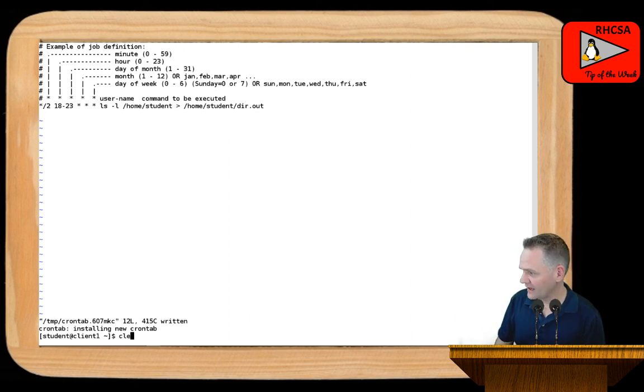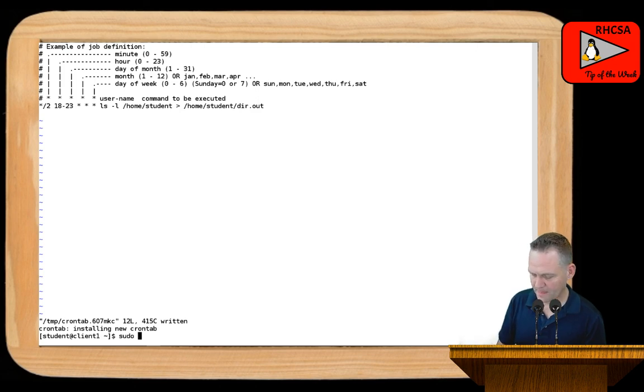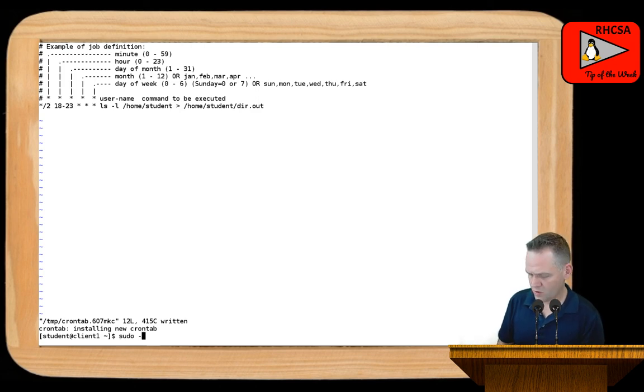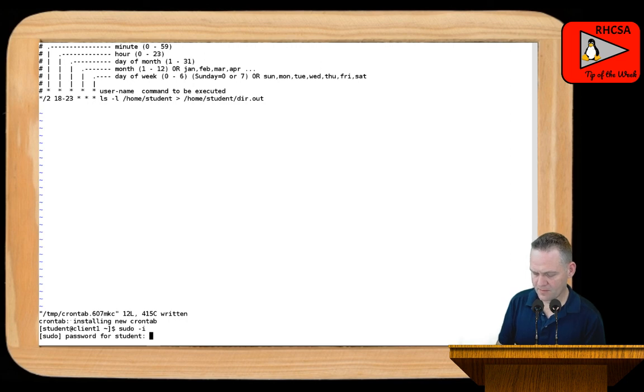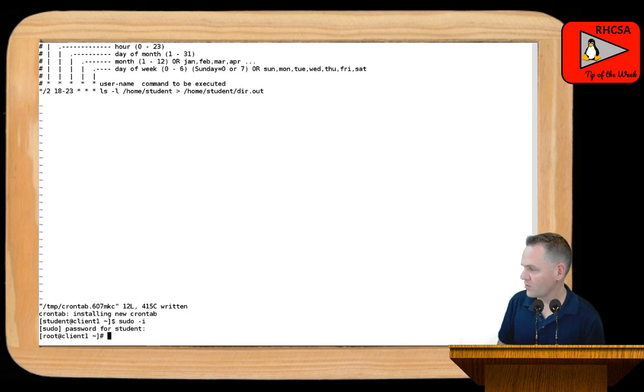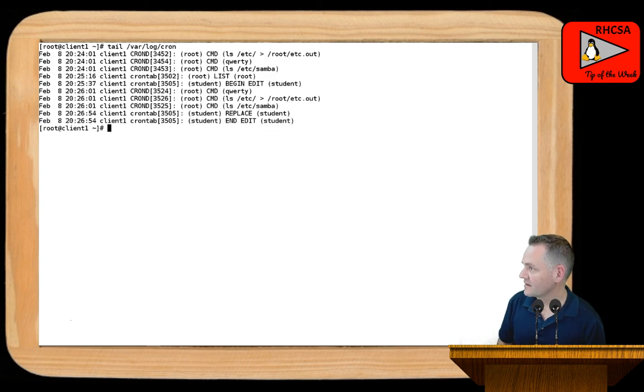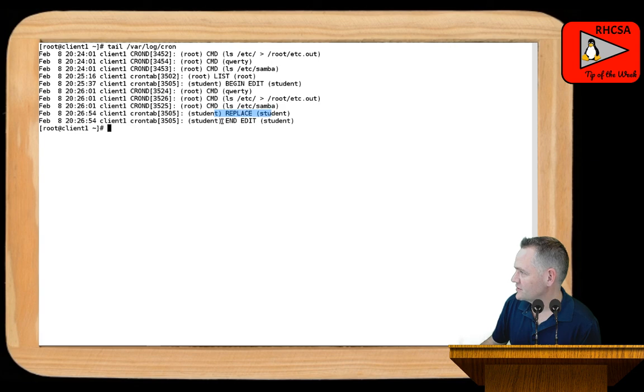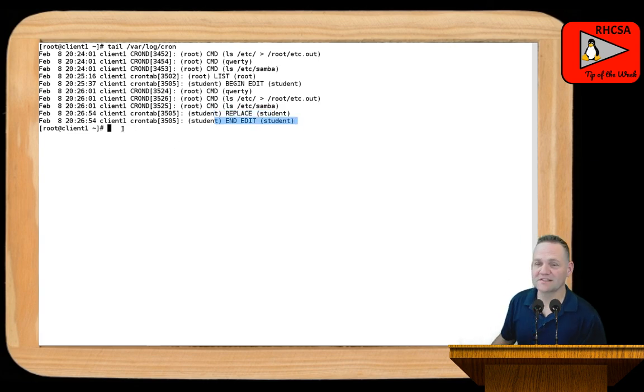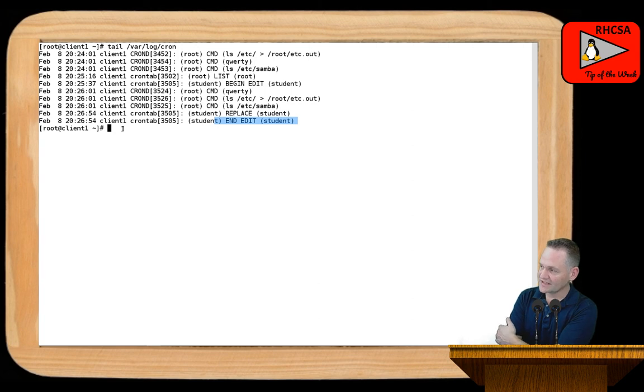Now, again, we're, if we go back to root for a second here. And if I tail the log file, what you'll see is, you'll see that it documented the editing of the file for the student user. And then once the process runs, so it's a very verbose log file if you need to do any checking on that.